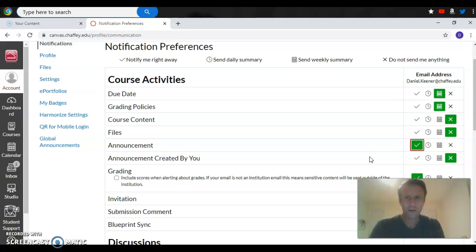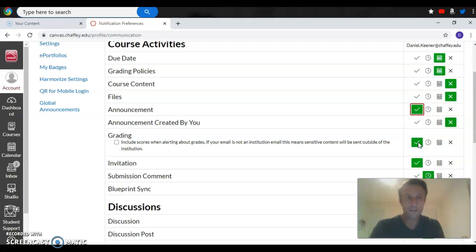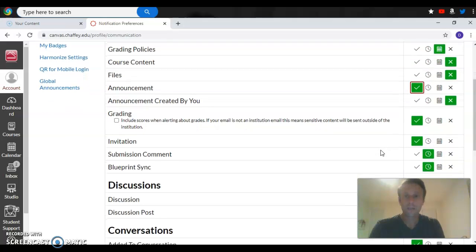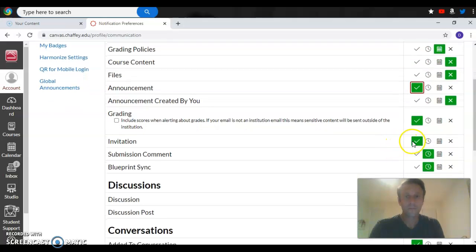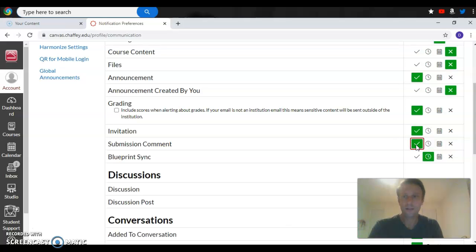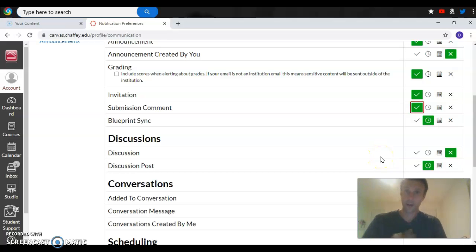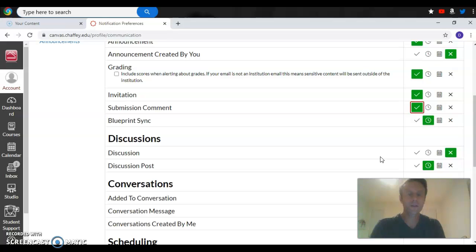There are also other things in here that you might want to click on, like the grading, to get notified whether or not your assignment has been graded. Invitations to things. A submission comment that was made - you want to click that on as well so that you know when somebody has commented on your submissions. If you get my comment on your submissions, or other students commenting on your submissions.